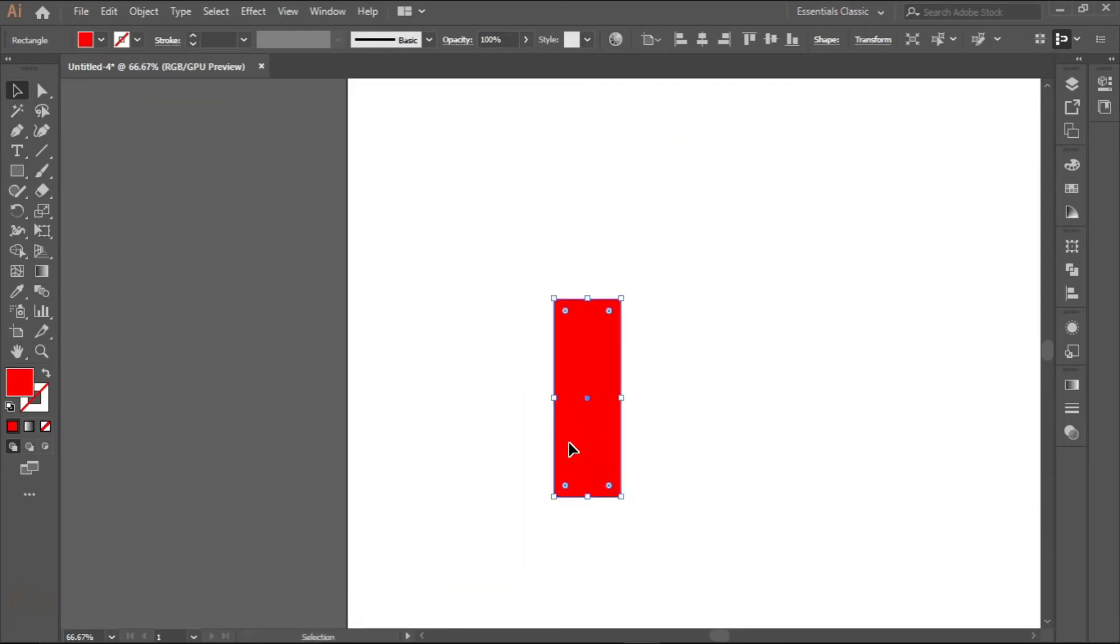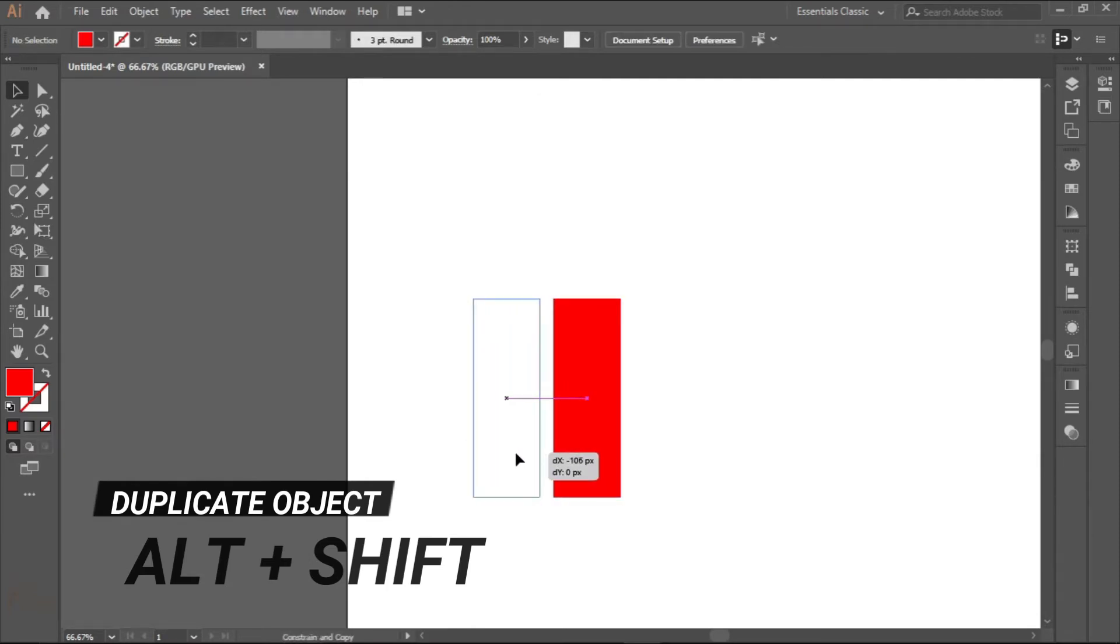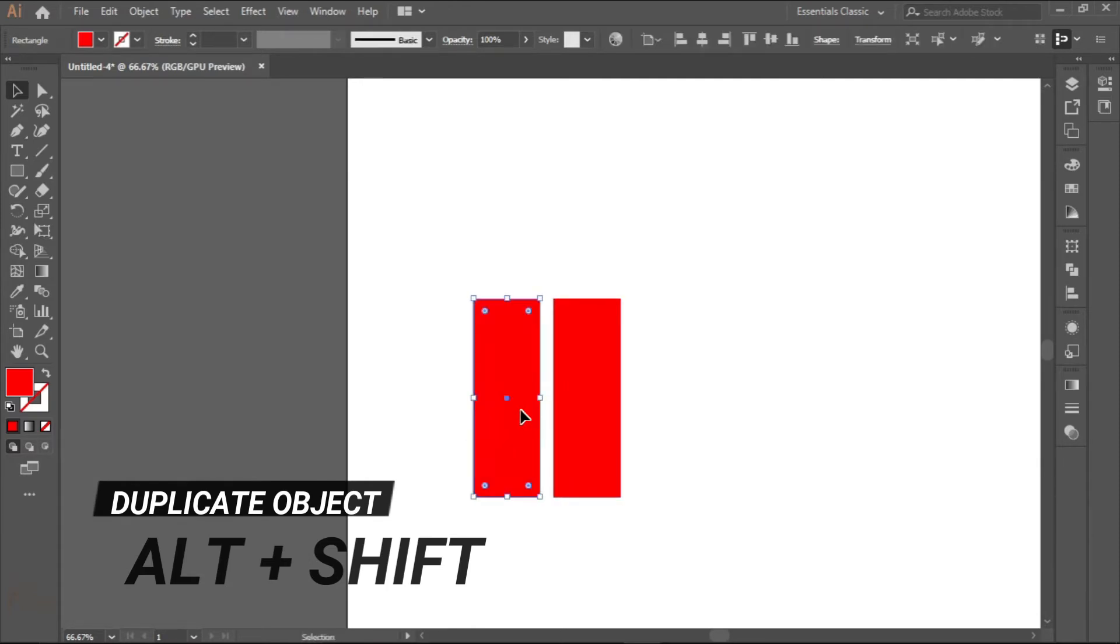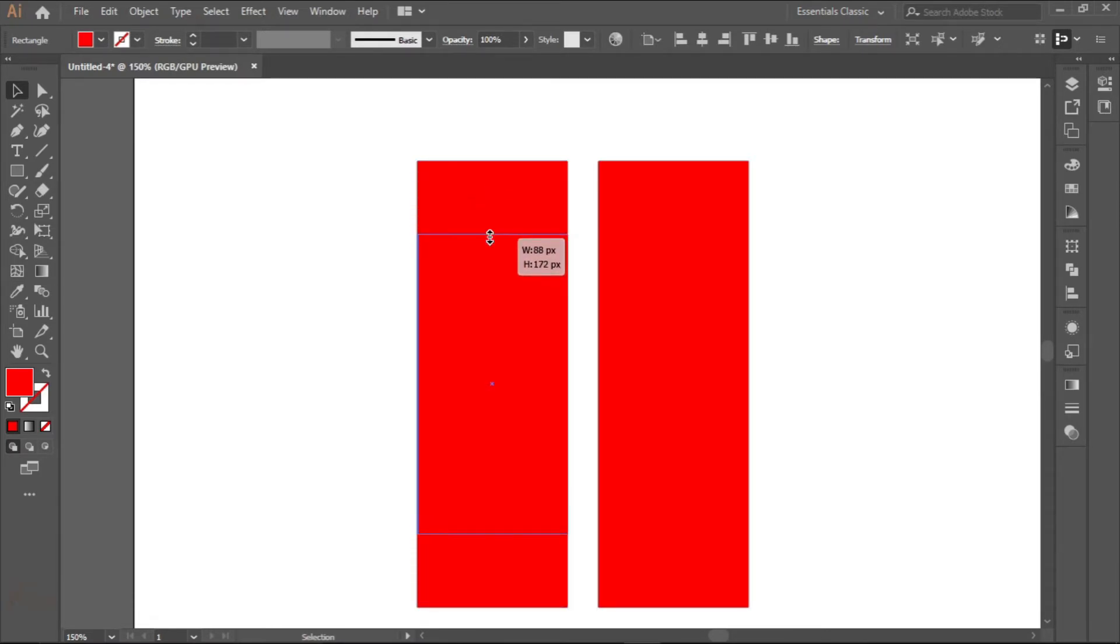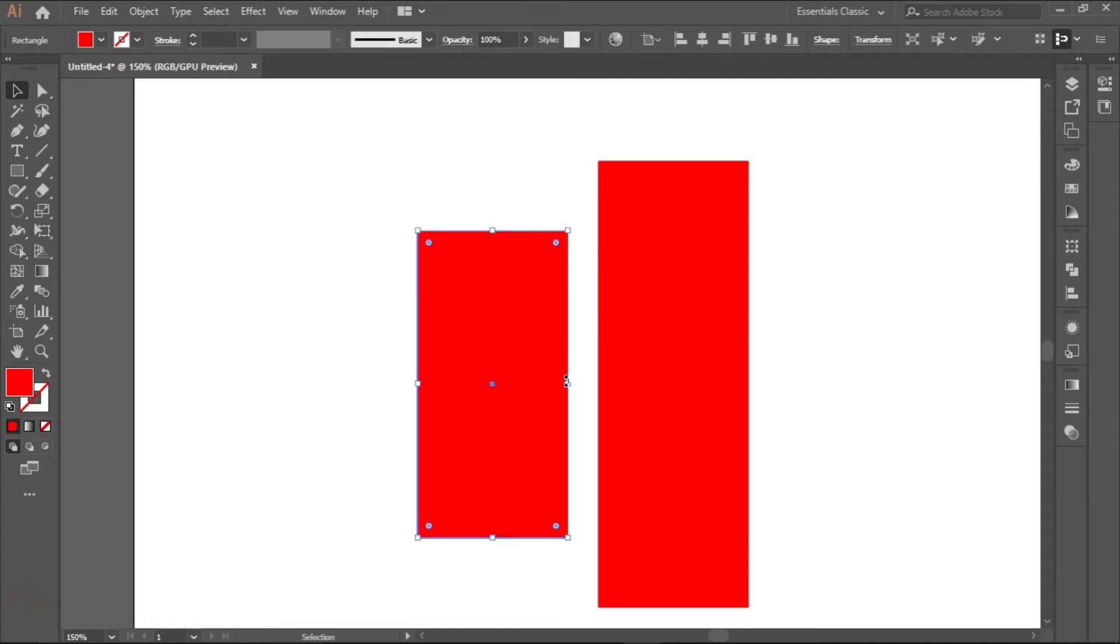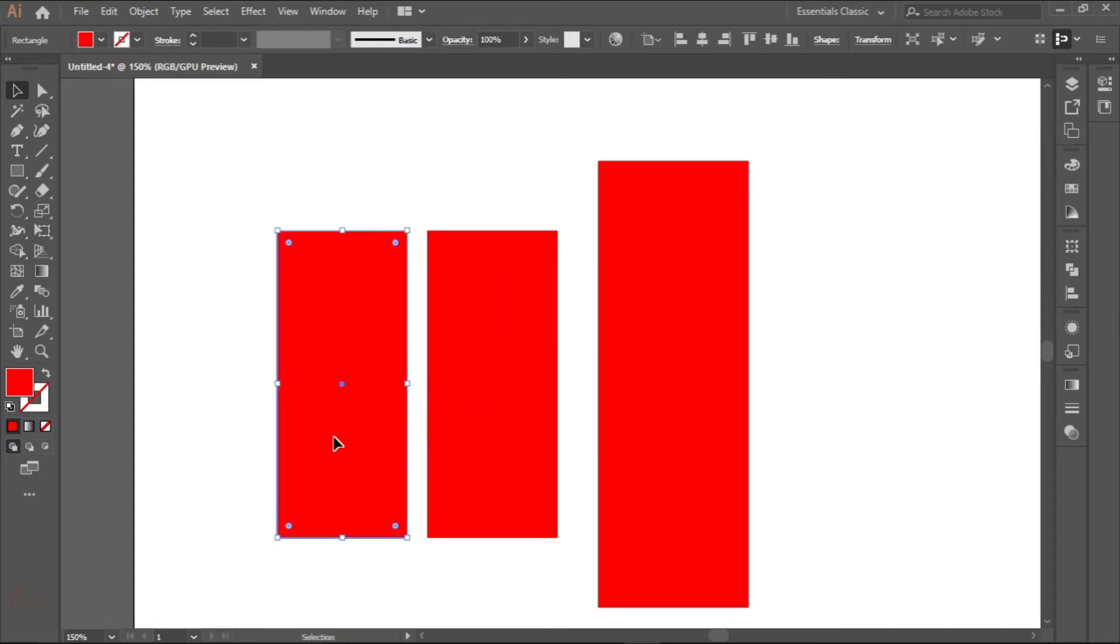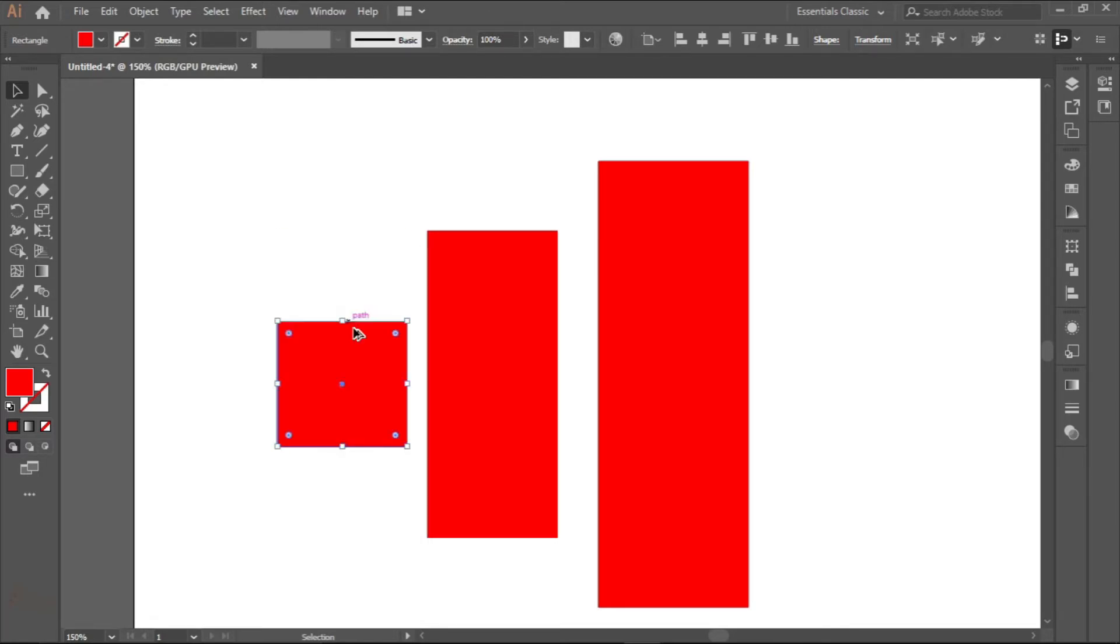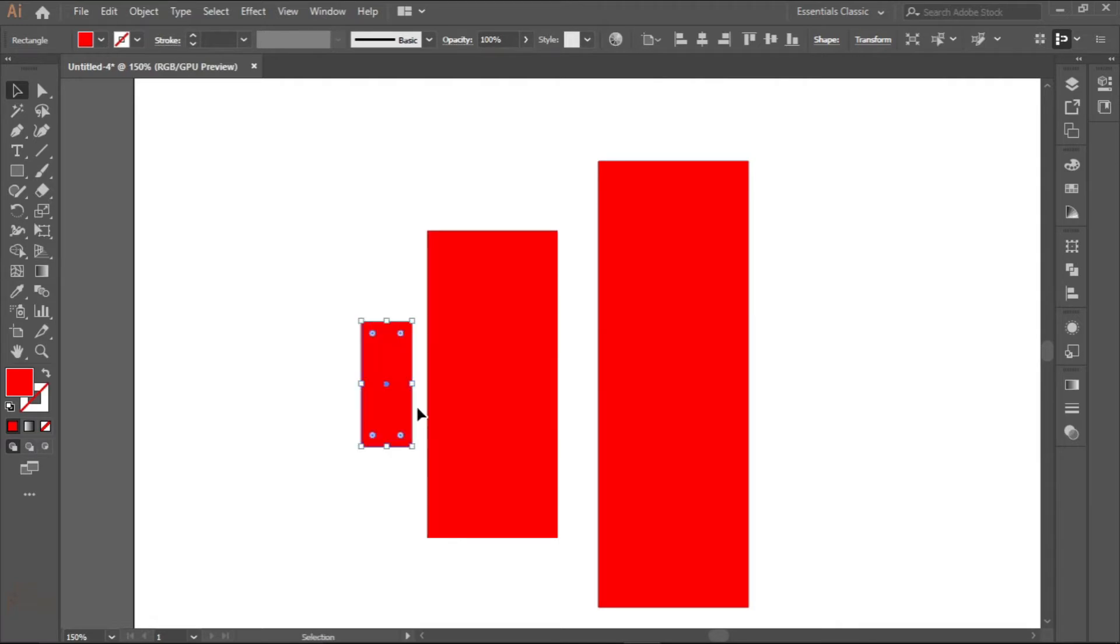Make a duplicate using alt and shift to duplicate it like that. Reduce it using alt and shift as well to reduce the size. You can reduce the width also. Alt and shift again, reduce the size, bring it close.